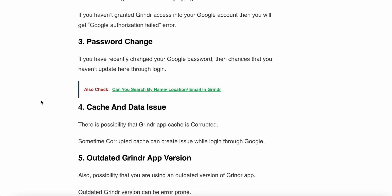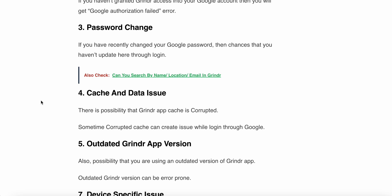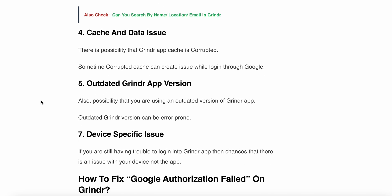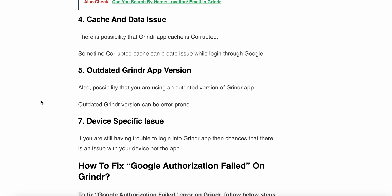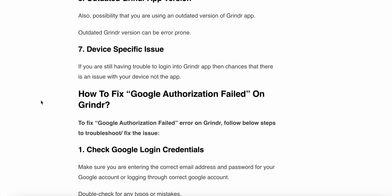The third reason is a password change. If you have recently changed your password, then there is a chance you have not updated it for the Grindr login. The fourth reason is corrupted cache and data. There is a possibility that the Grindr app cache is corrupted — sometimes corrupted cache can create an issue while logging in through Google. The fifth reason is an outdated Grindr app version. You may be using an outdated version of the Grindr app, which can also cause this error.